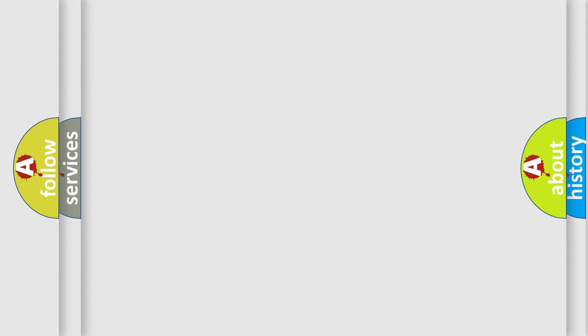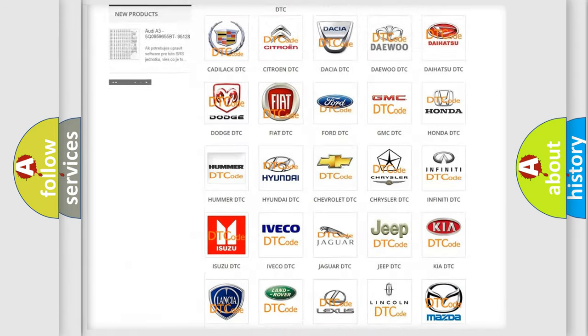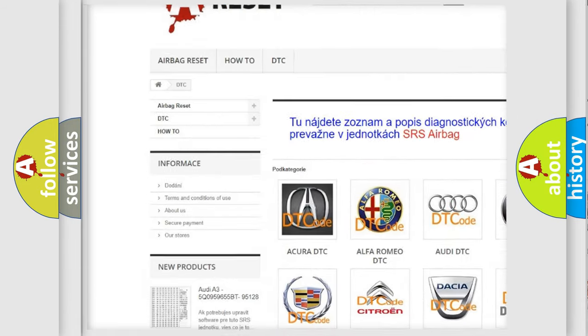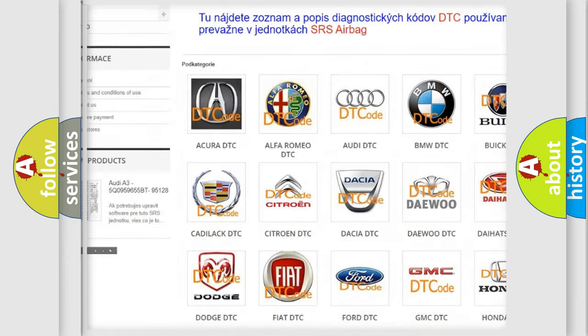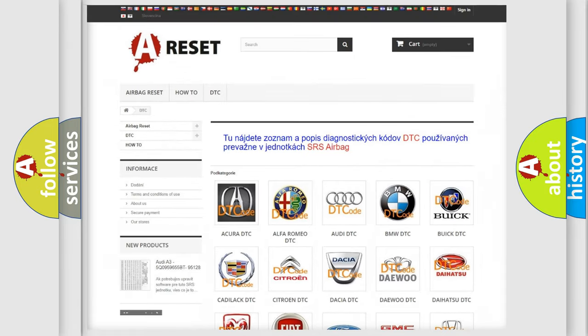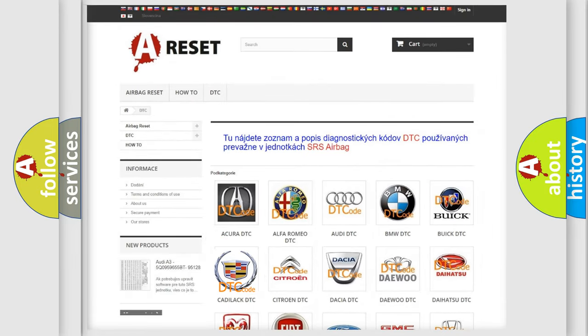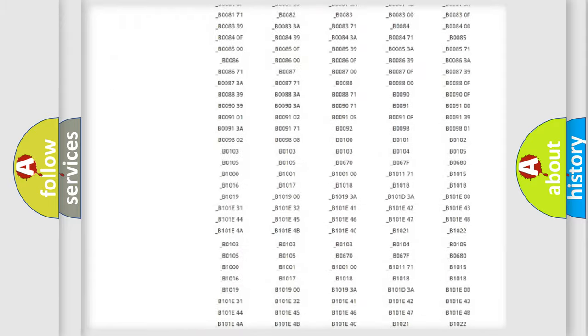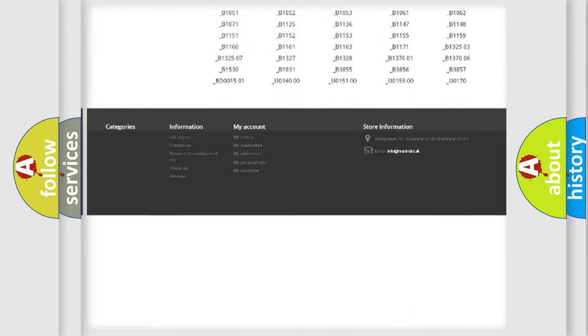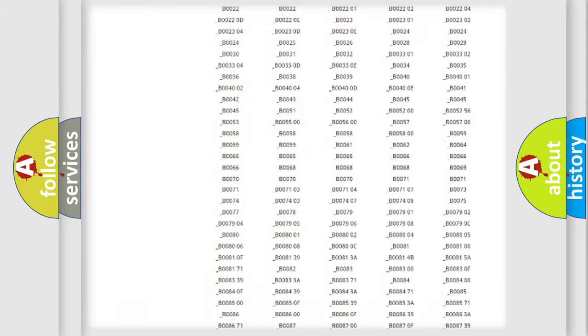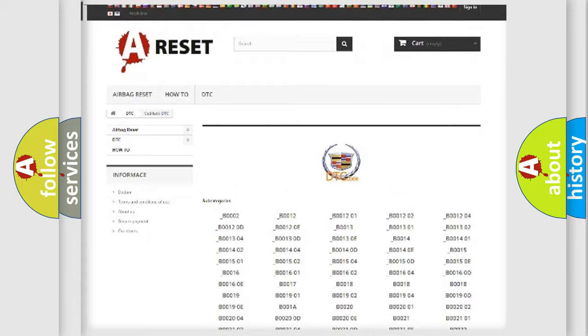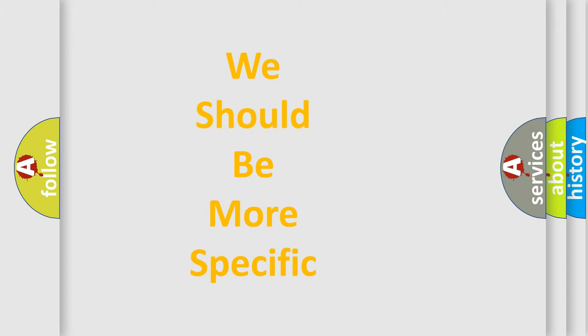Our website airbagreset.sk produces useful videos for you. You do not have to go through the OBD2 protocol anymore to know how to troubleshoot any car breakdown. You will find all the diagnostic codes that can be diagnosed in Cadillac vehicles, and many other useful things. The following demonstration will help you look into the world of software for car control units.